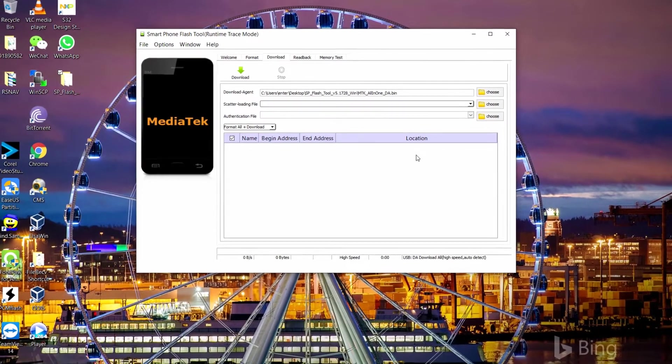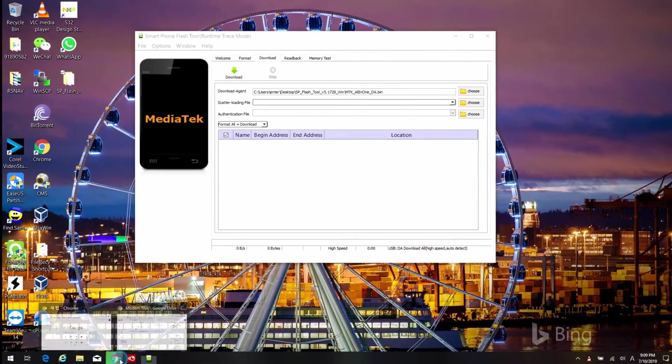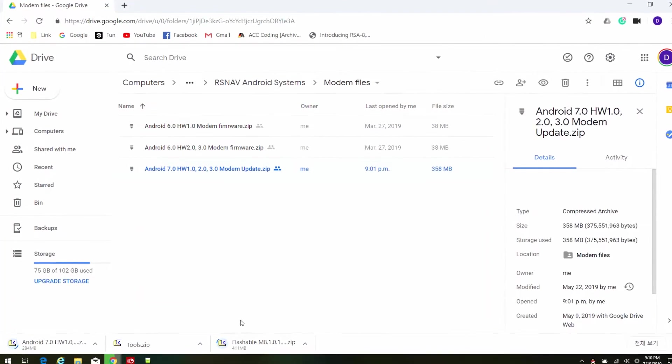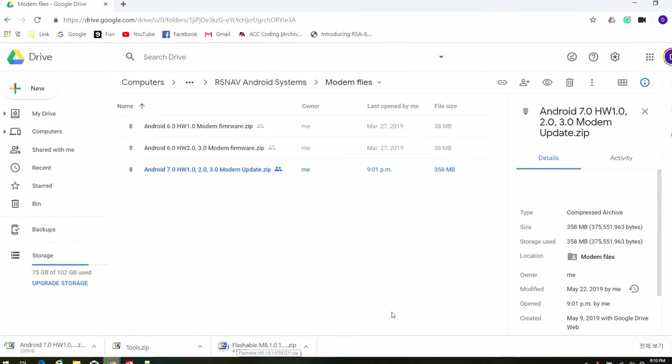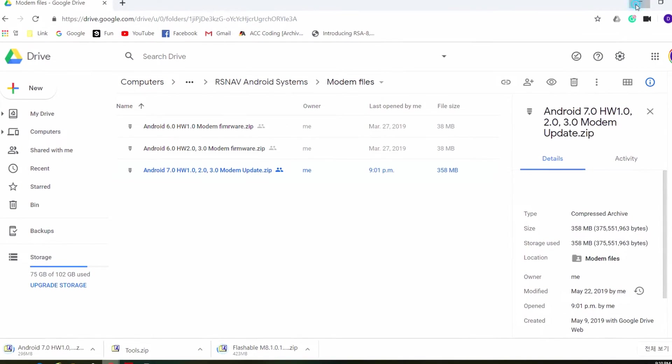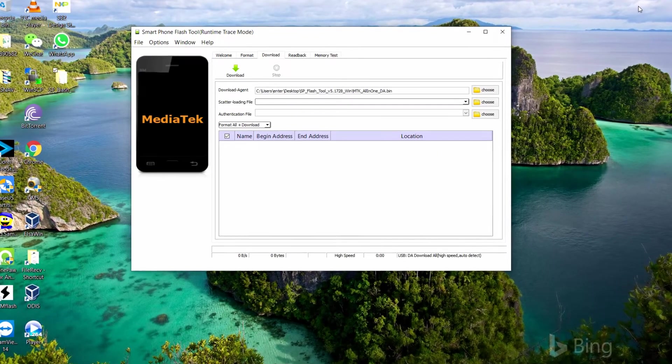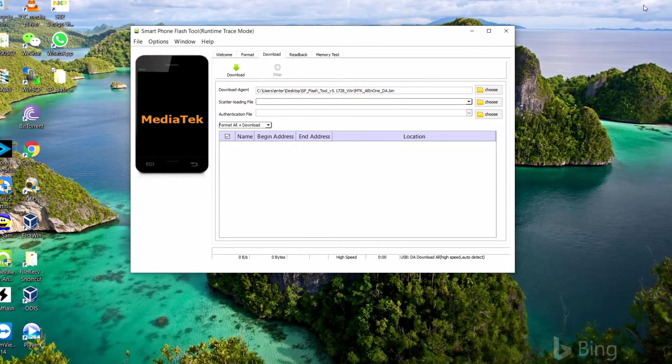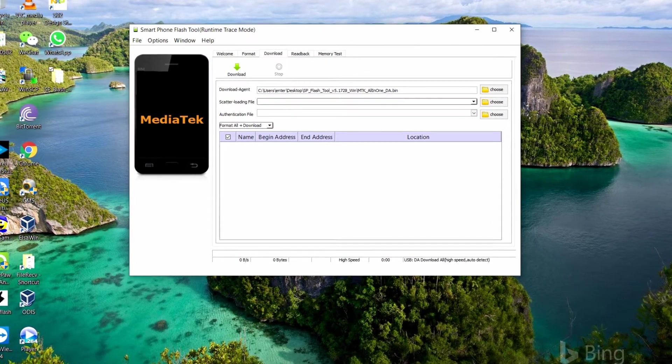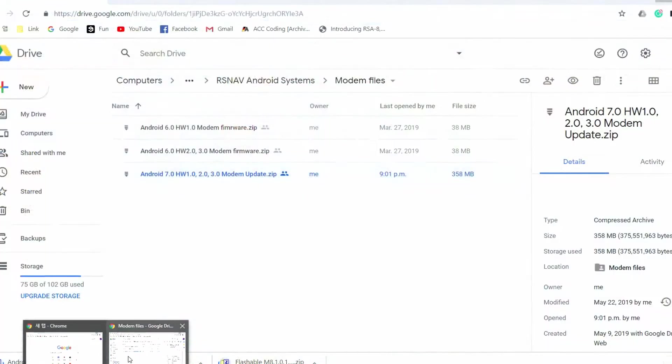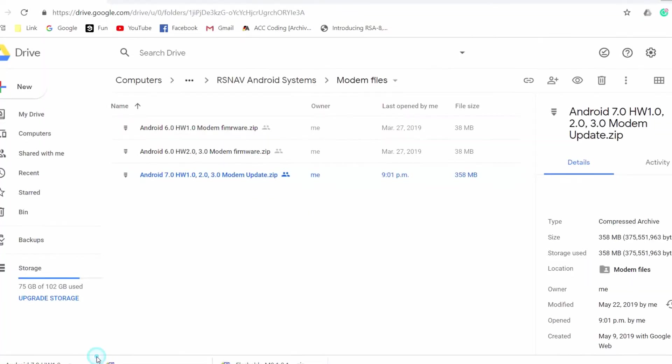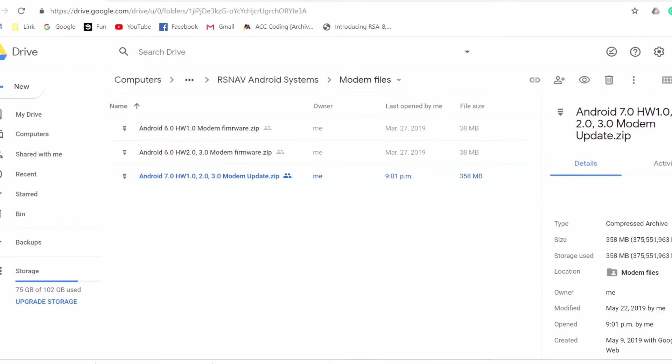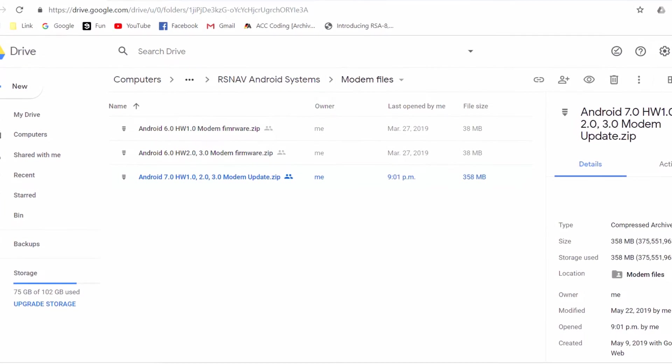Now, whenever you are doing the Android 6 to 7 update, you must select format all plus download. We are still waiting for the large file to be ready. It's about 1GB.